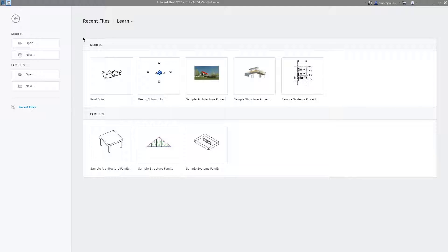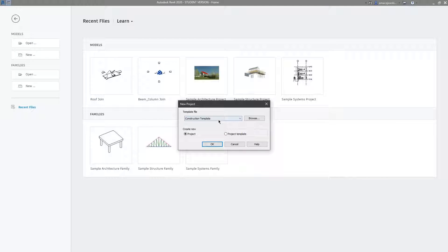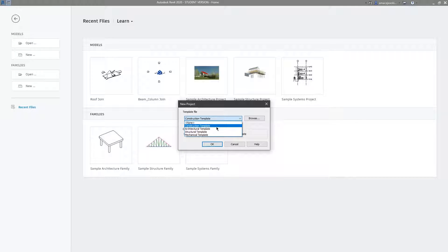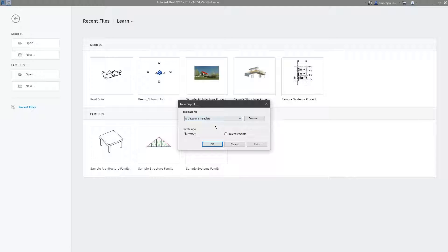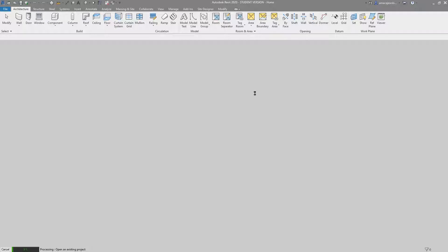To start we'll go to models and hit new. We'll choose an architectural template, create a new project, and press OK.